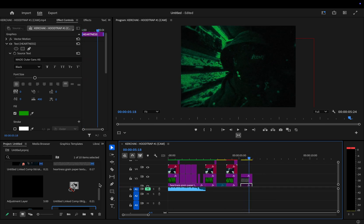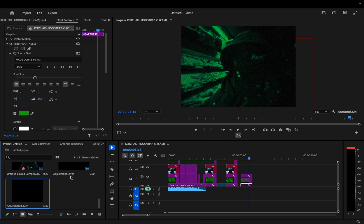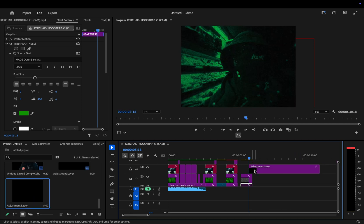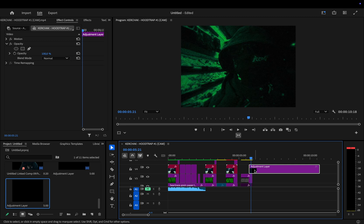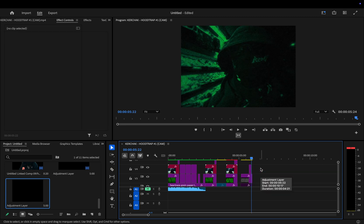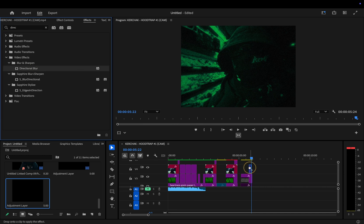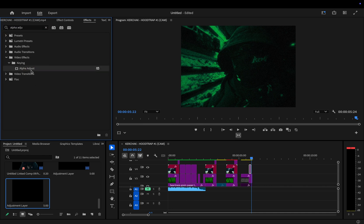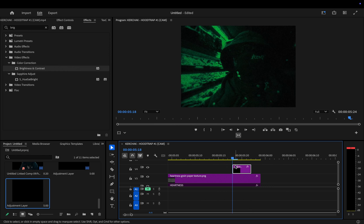So, once again, we go to new item, select adjustment layer, hit ok, and drag it onto the timeline. Just like before, the adjustment layer should be around 4 to 6 frames long, but that's totally up to you. Go ahead and delete the rest. Now, let's go to the effects panel and add the following. Directional blur, alpha adjust, and brightness and contrast. Now, let's head over to the effect controls panel.